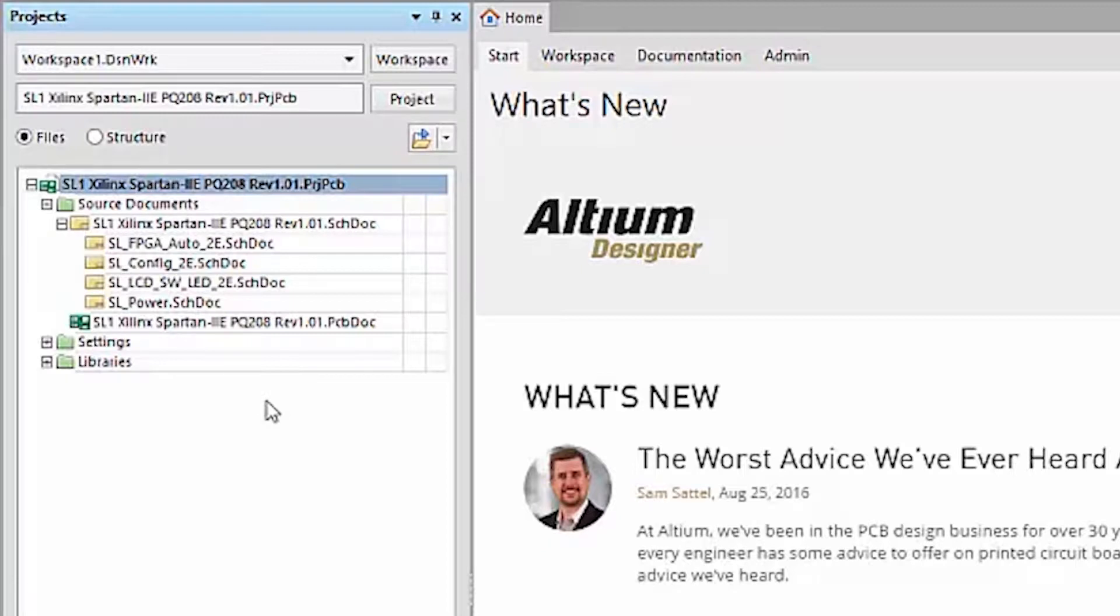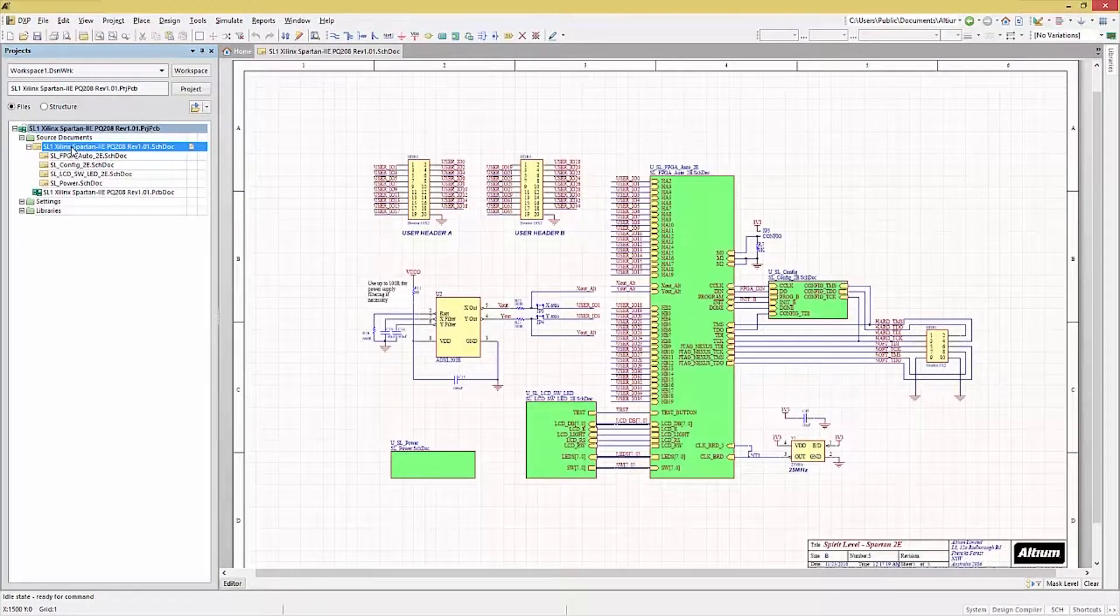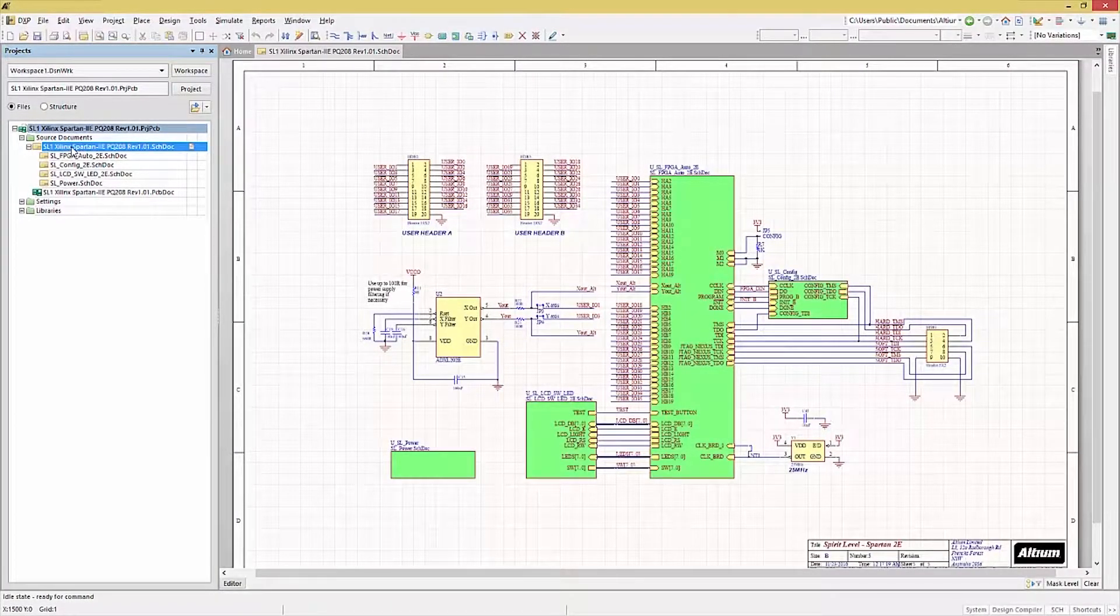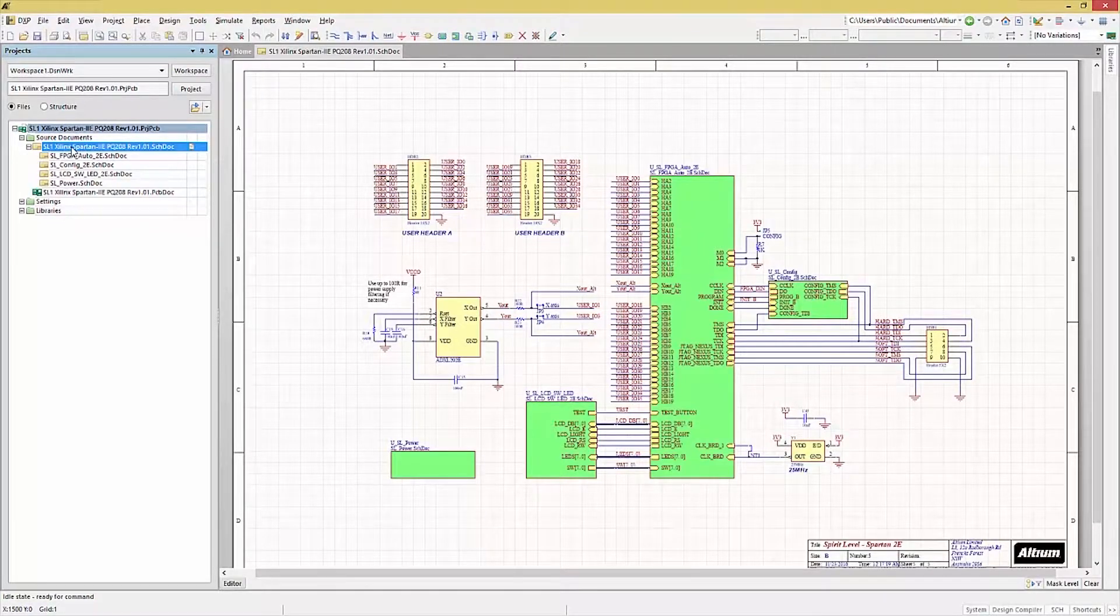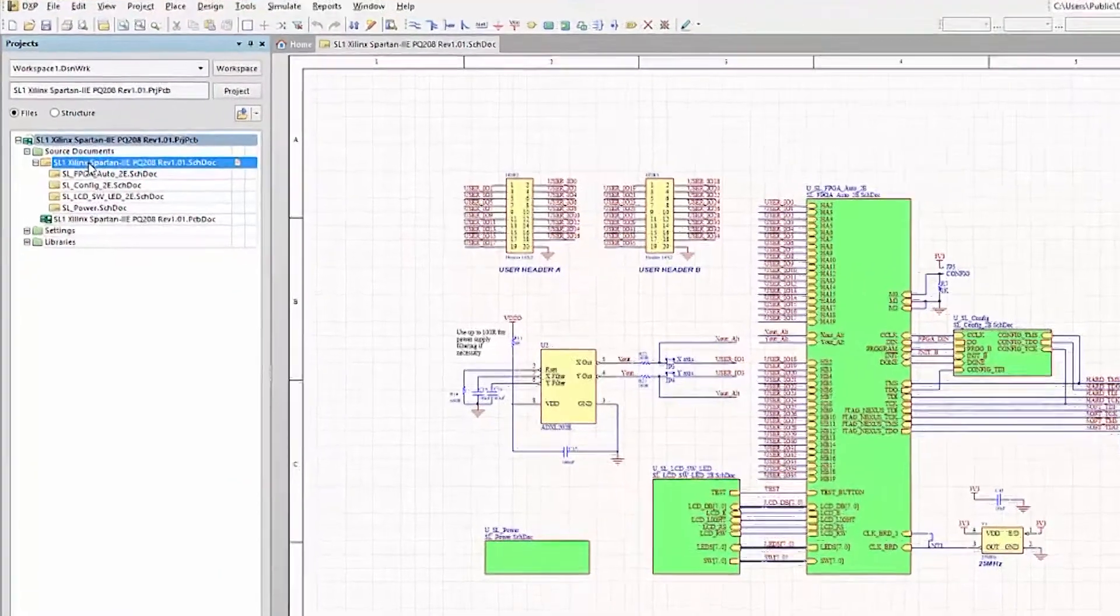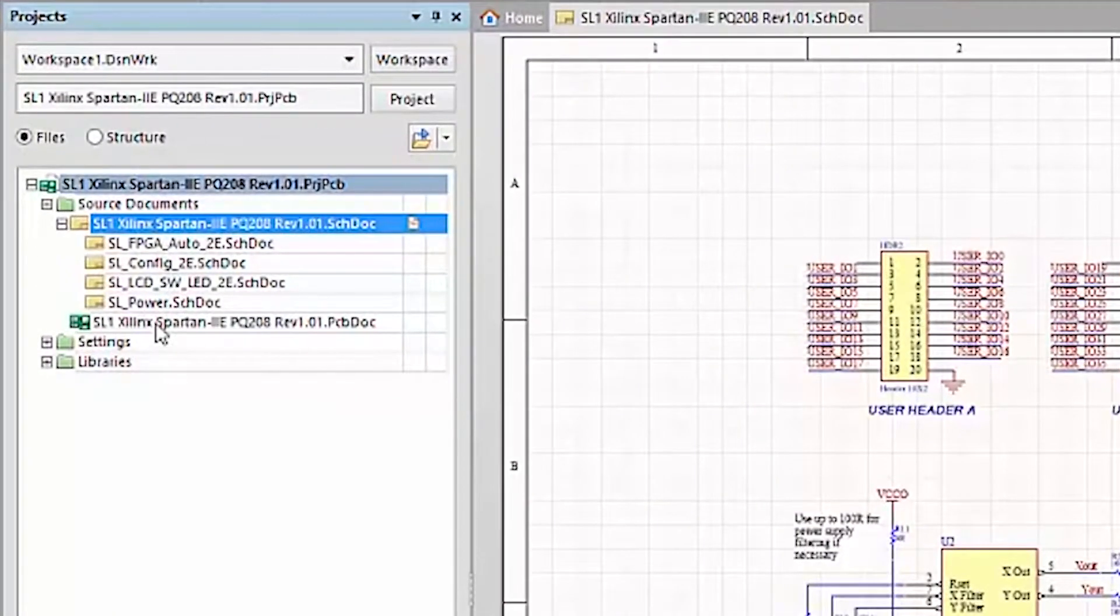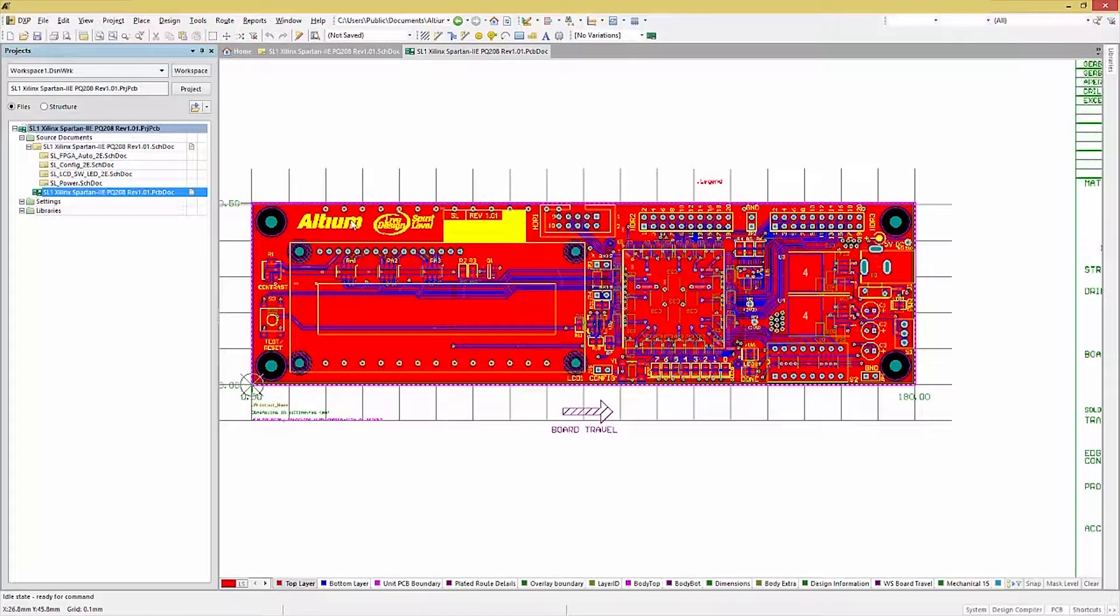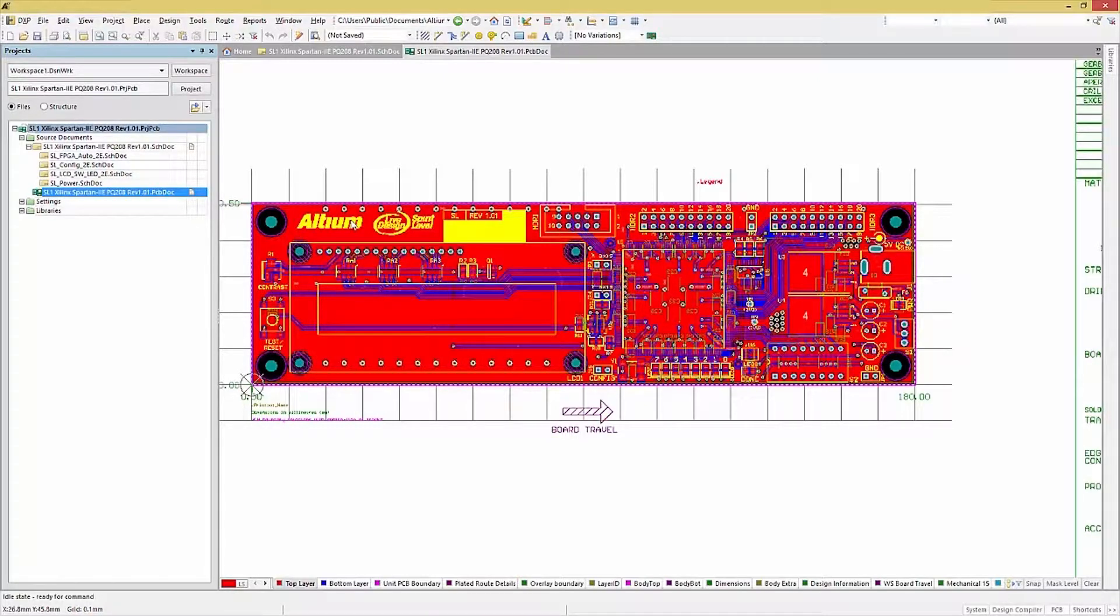Let's start by opening up the top-level schematic. This design is a hierarchical design with top-level and multiple sub-level sheets in the overall design. We can open up the PCB by double-clicking on the PCB doc file. Here we see the PCB board, including the components placed, and the routing, as well as some documentation added to the PCB's view.